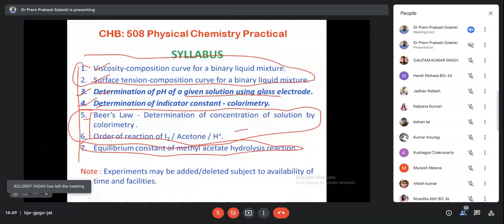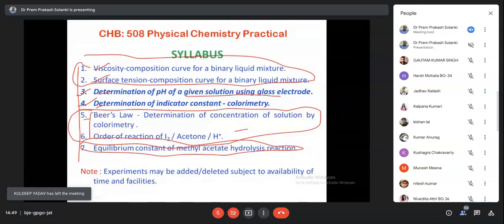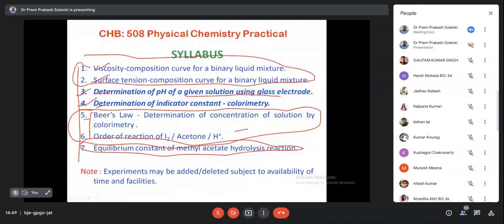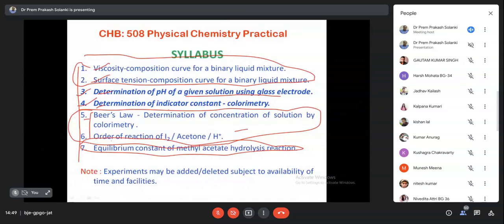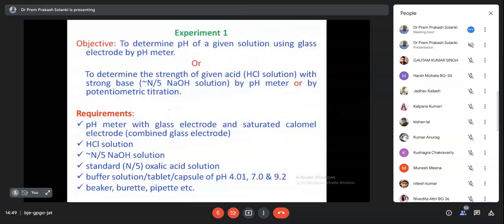In the buffer solution experiment we used an indicator, and in simple acid-base titration in the first and second semester we also used indicators. In simple titration we need an indicator. But here we will determine the indicator constant - the equilibrium constant of the indicator - by colorimeter.